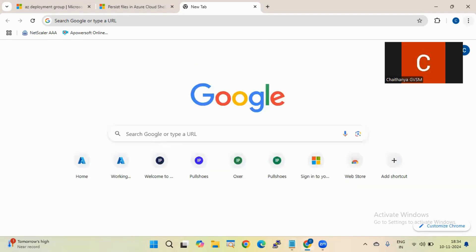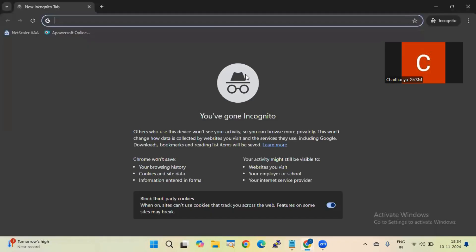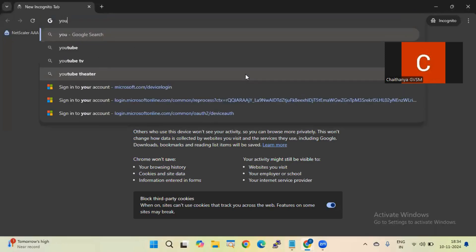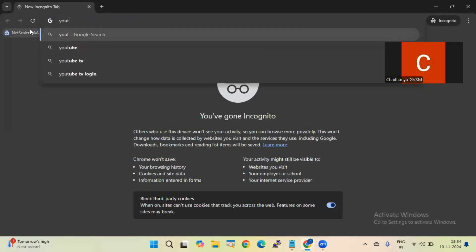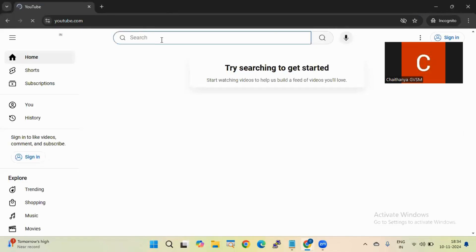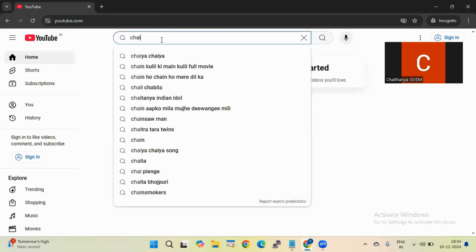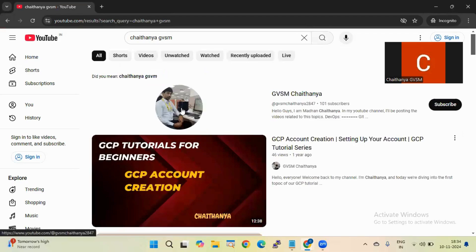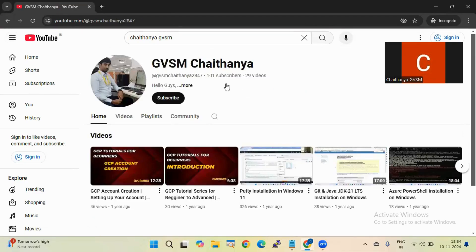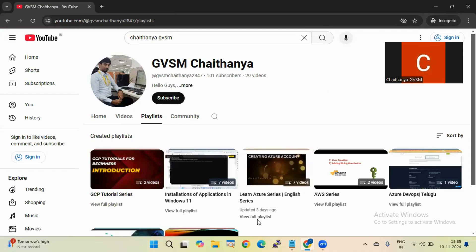I previously started creating the Arju series. After some time on YouTube, I opened it again. You can search my name or my YouTube channel. As I have reached 100 subscribers, if you go to my playlist, I have started a series called the Arju series.